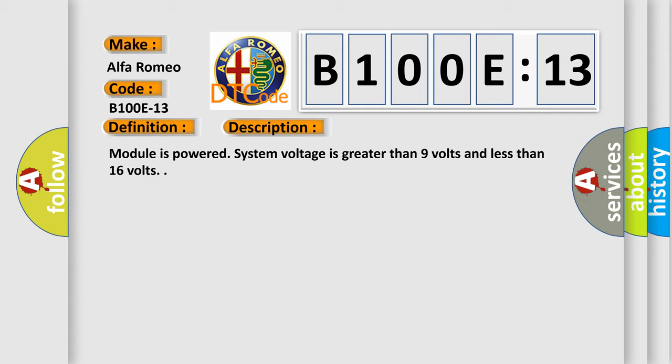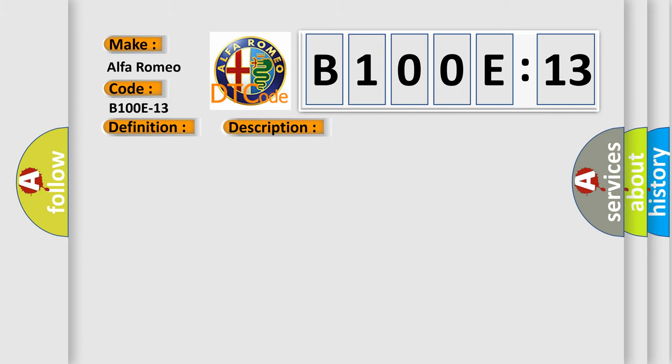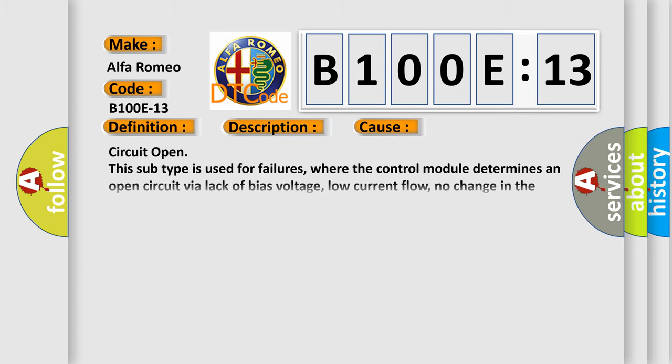Module is powered. System voltage is greater than 9 volts and less than 16 volts. This diagnostic error occurs most often in these cases.